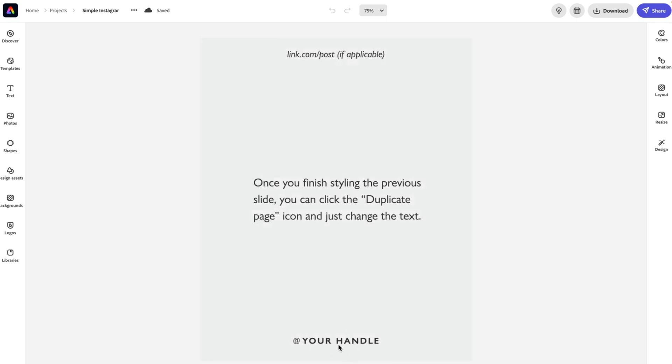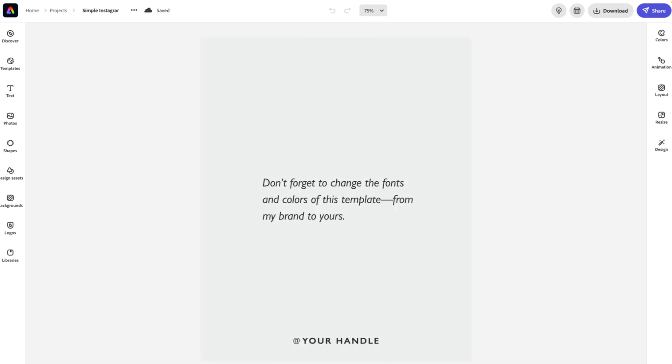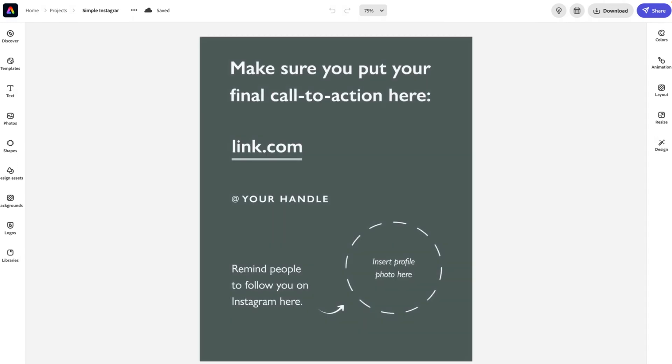Make sure you sub in your social media handle there so people know where they can follow. And again, a reminder, don't forget to change the styling elements of this carousel to match your own colors and fonts, which is so easy to do in Adobe Express.